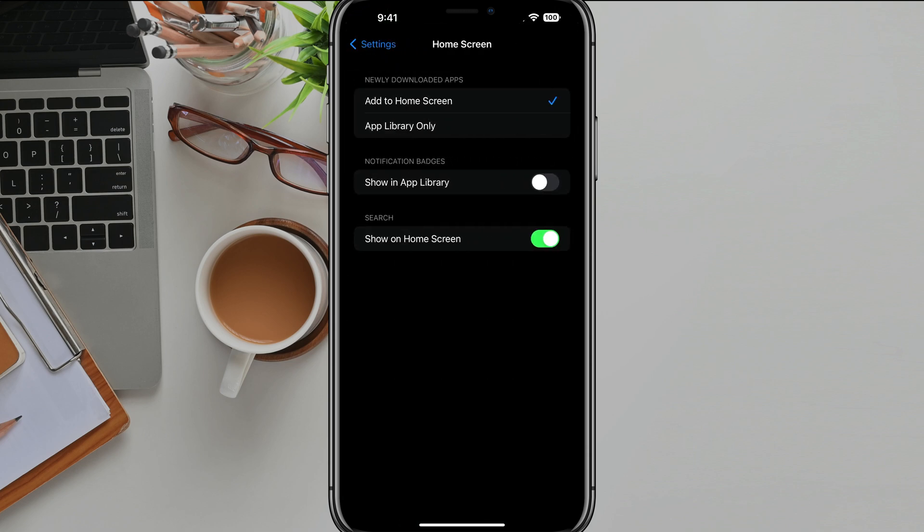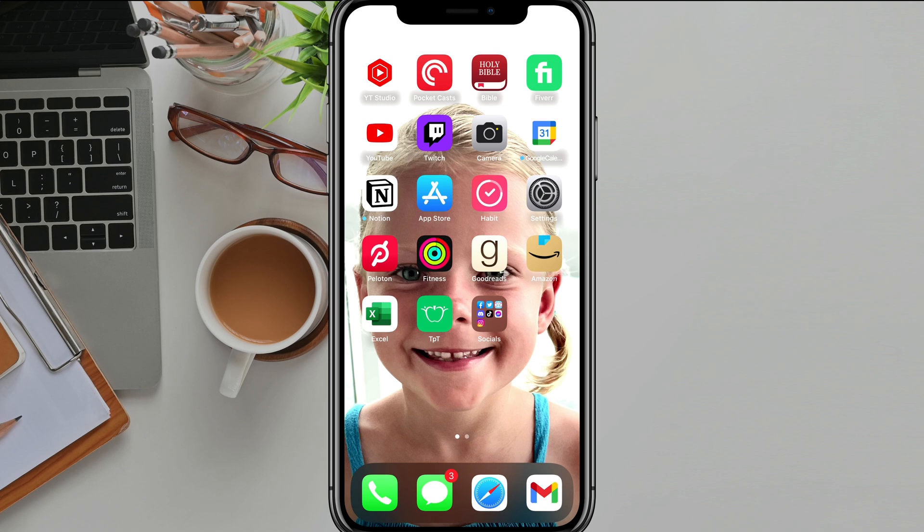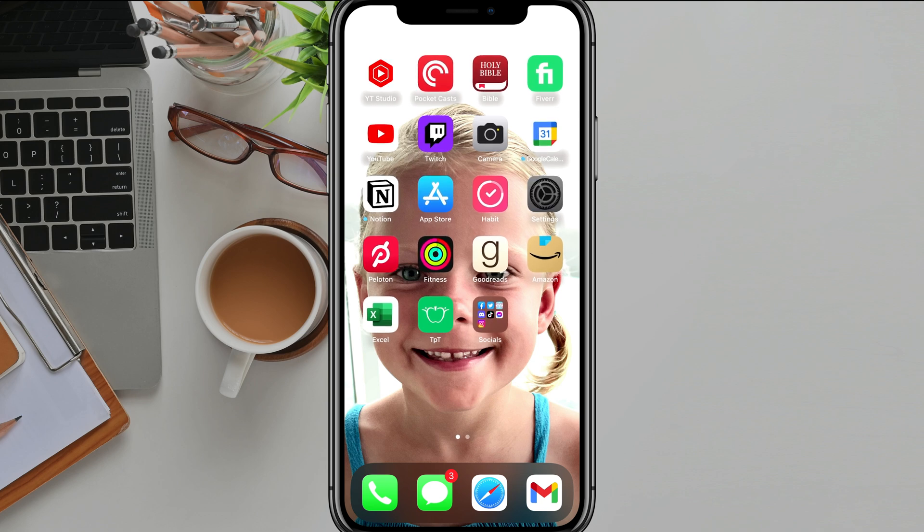And then you'll see something at the very bottom that says search. Just uncheck that to where it's no longer green and then just get out of the settings app. You can see that search button is no longer there.